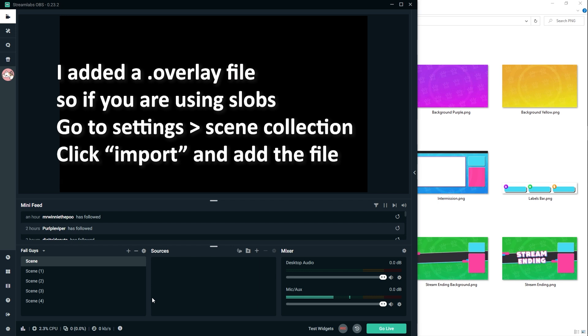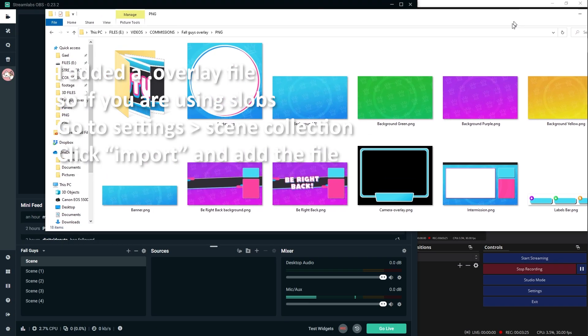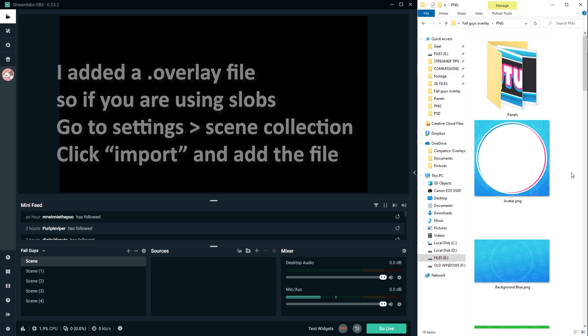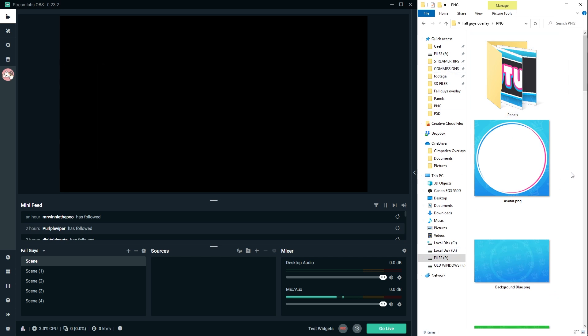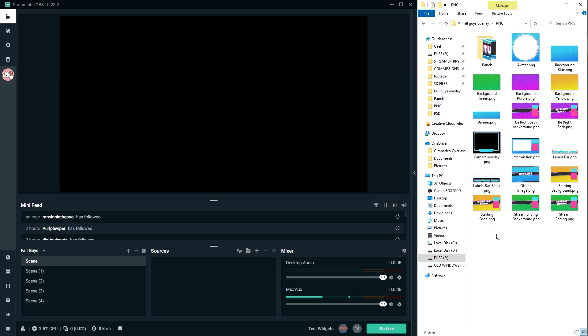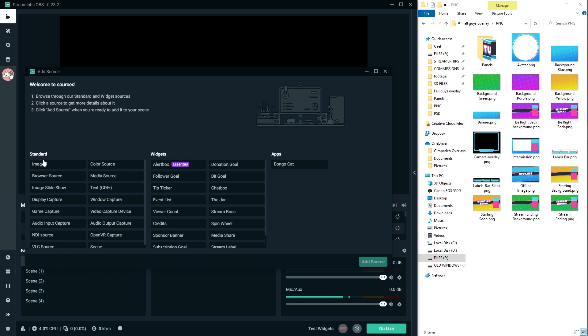So we know we need five scenes, right? Starting soon, be right back, intermission, game and stream ending. So here I have five empty scenes and I'm going to show you how easy you can just add stuff. We're going to do the drag and drop method. And if that doesn't work for you, you'll go to the top of your source list, click plus and then add an image because those are images.